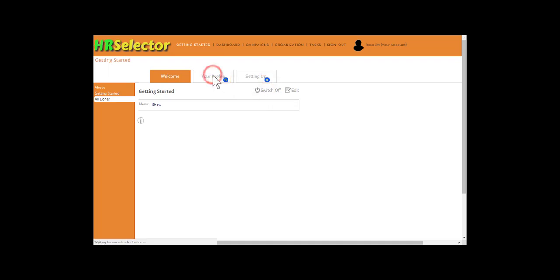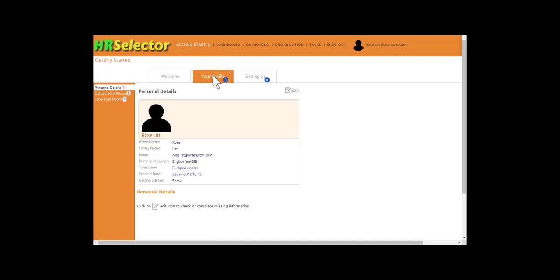Click on the Your Profile tab. The individual tasks that need to be done will be identified by an exclamation mark. Red for Mandatory, Blue for Optional.